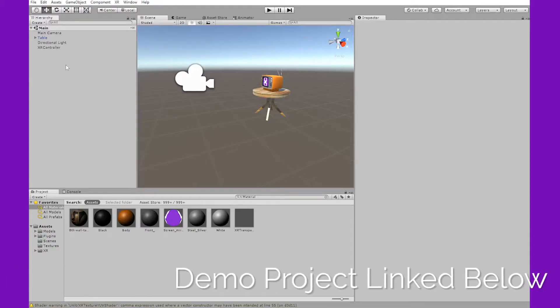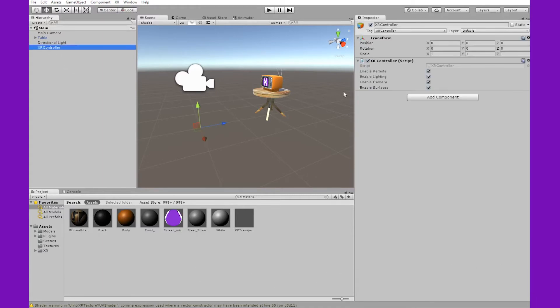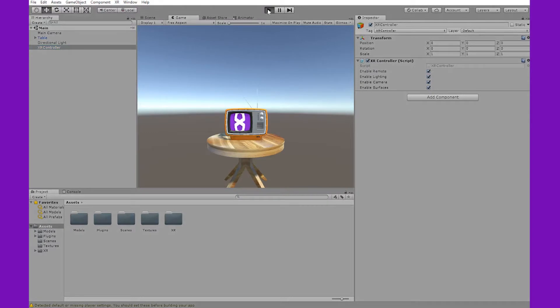Then we're going to go back into Unity with the demo project that we had from the last video. And if we just click on the XR controller, you'll see that the remote functionality is enabled by default within the XR controller. Within the XR controller script, you can disable remote at any time by unchecking that box. But we're going to go ahead and leave that checked. So we've verified enable remote is on. All we need to do is hit the play button in our Unity window.